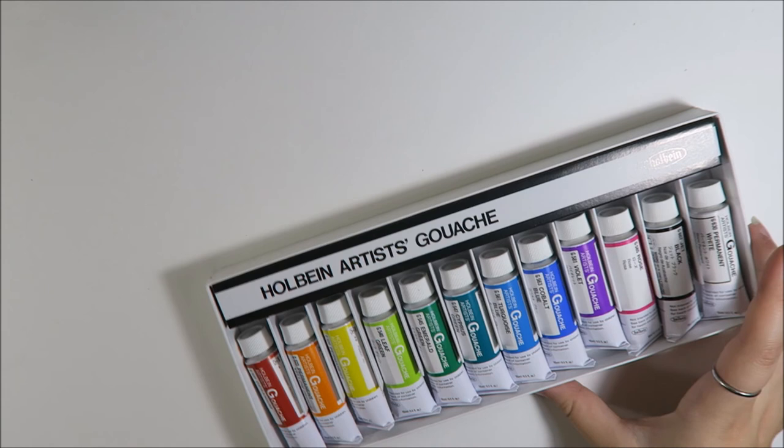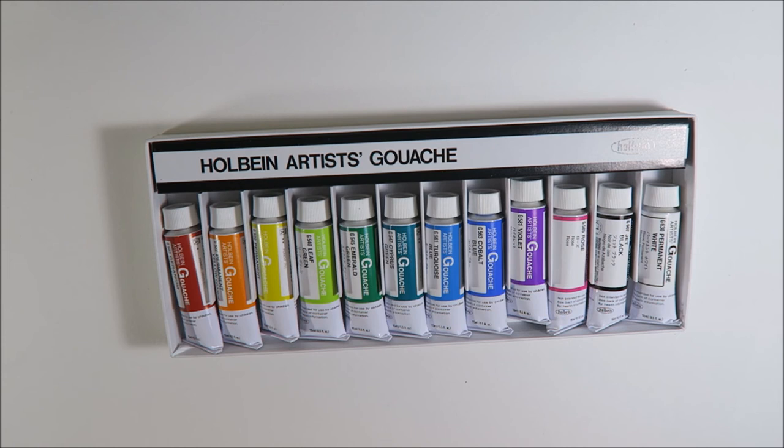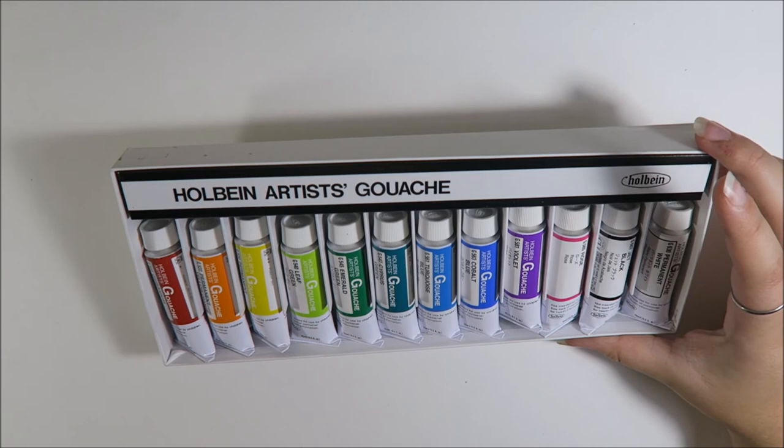And the, hmm, okay, gouache is really difficult. I'm not going to lie. It is the most difficult medium that I think I have ever attempted to work with, but when it goes right, it goes so right. And I love it.